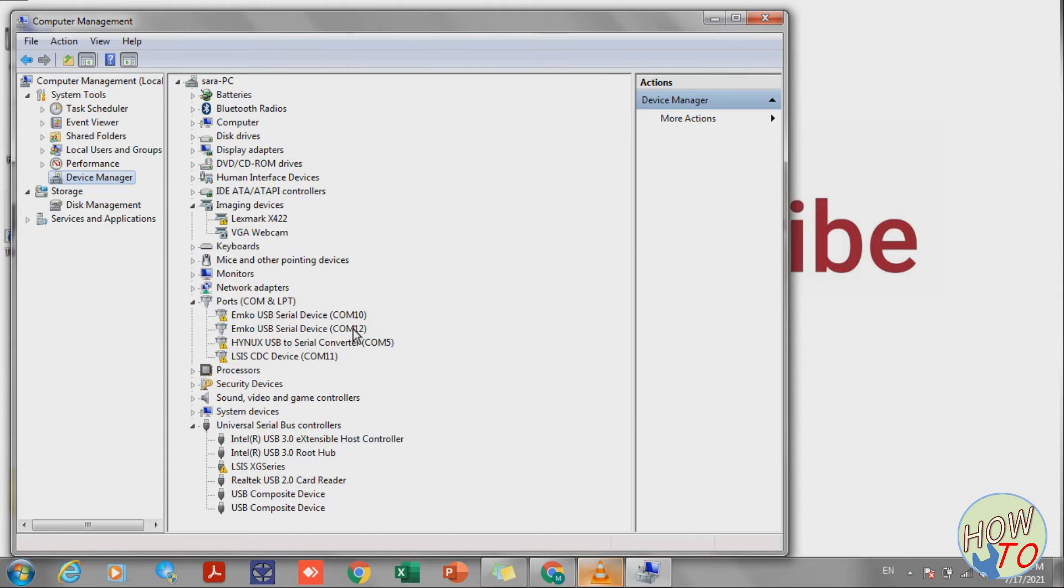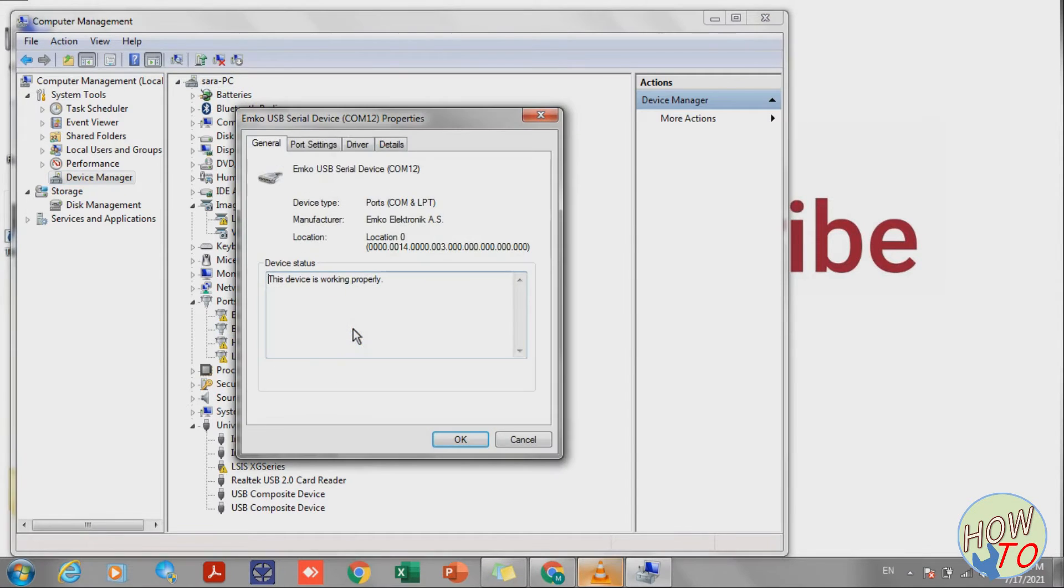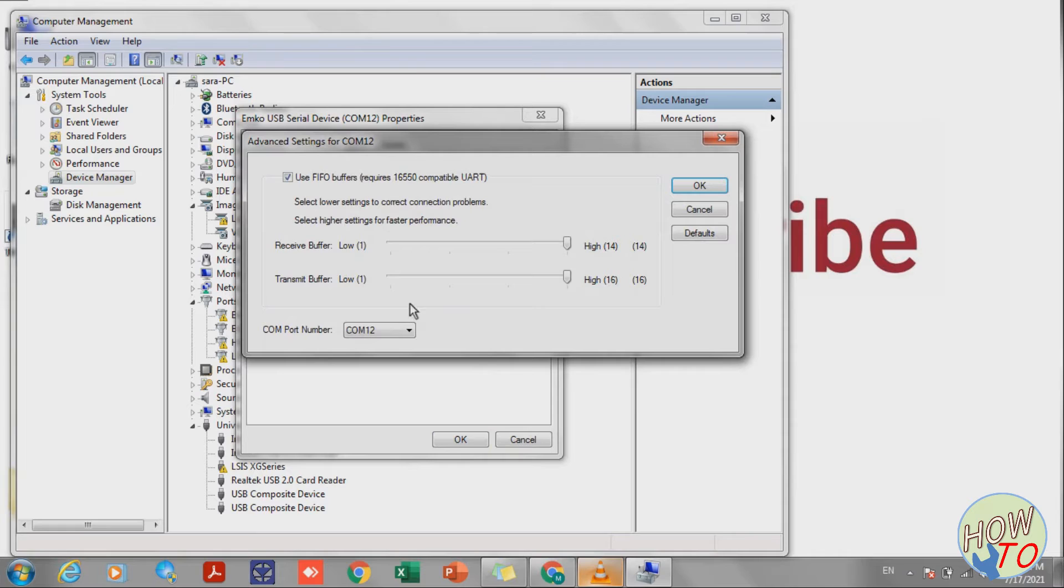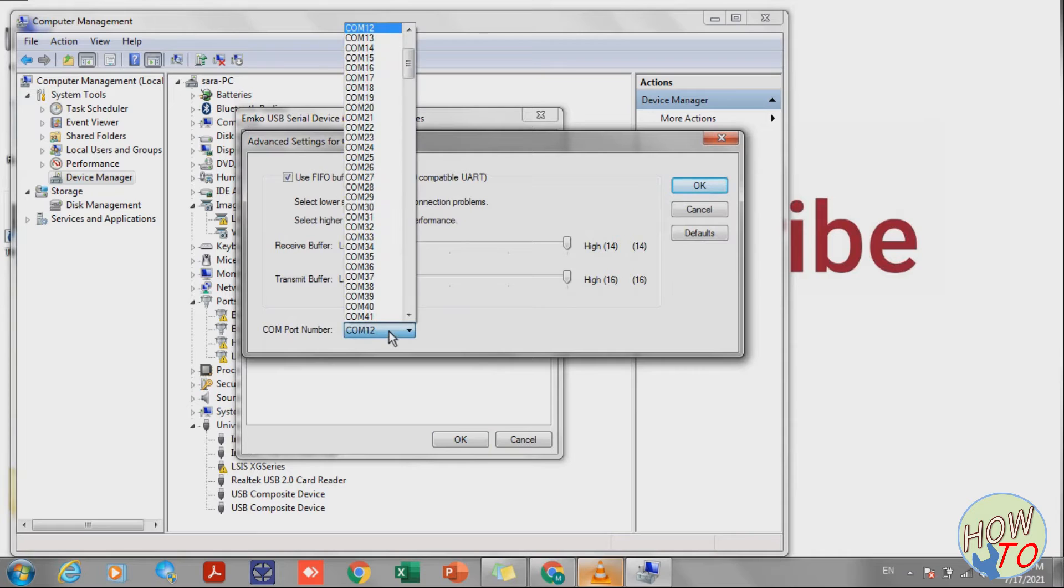I will make it one. I'll go to Port Settings, Advanced, and from here I will make it COM 1.